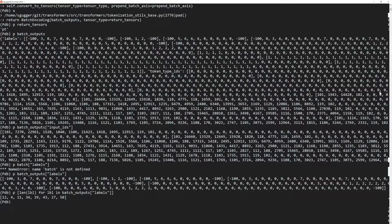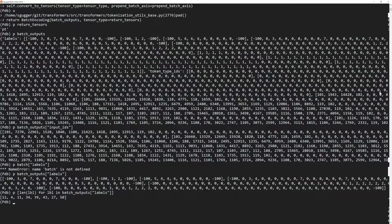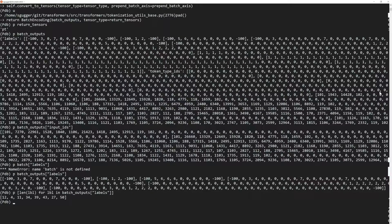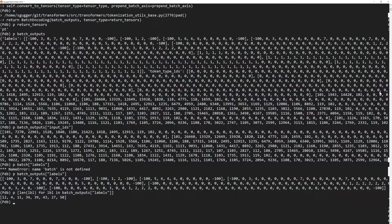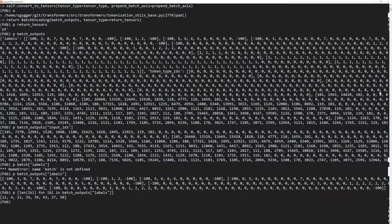No wonder the tokenizer wasn't able to create a tensor with them. This is because the pad method only takes care of the tokenizer outputs, the input IDs, the attention mask, and the token type IDs. So we have to pad the labels ourselves before trying to create a new tensor with them.